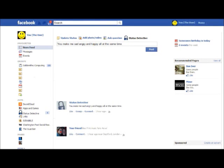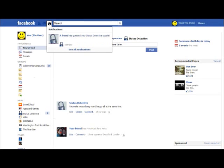You now have a notification. Can you see where the notification is on the screen? As you can see, the notification reveals that a friend has guessed your status detective update correctly. Is this what you expected a correct guess notification to look like?